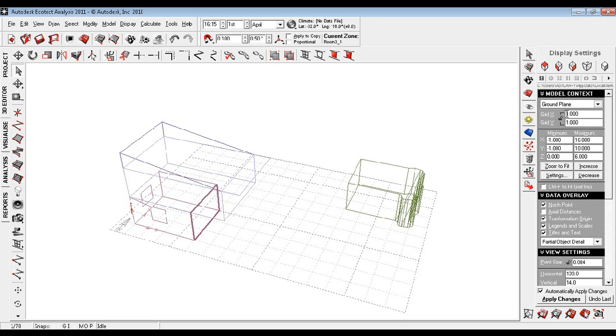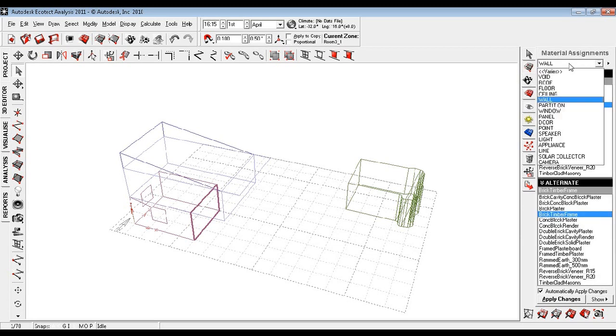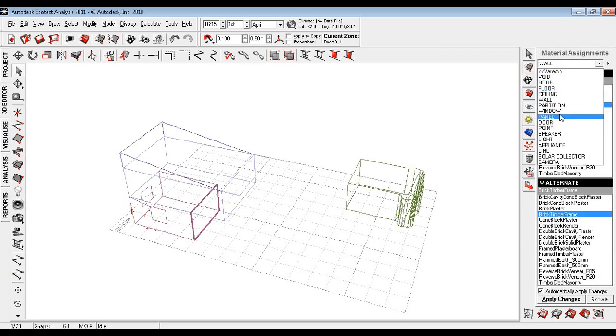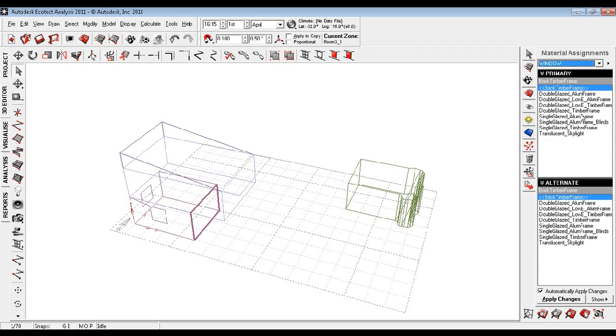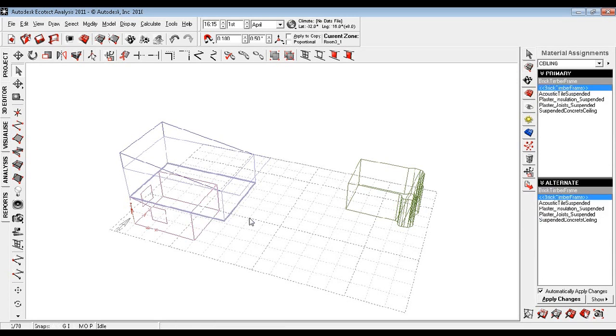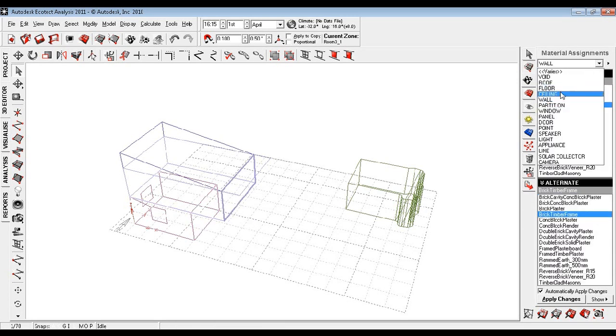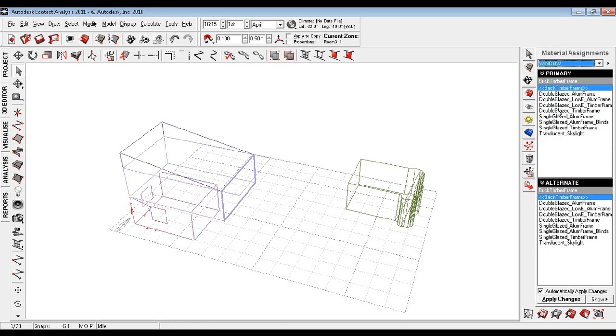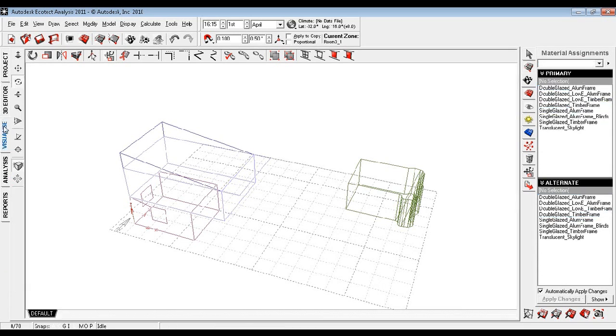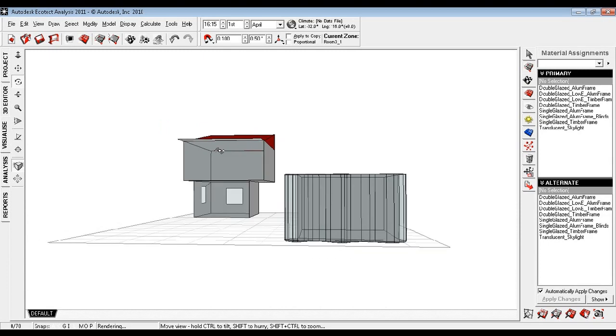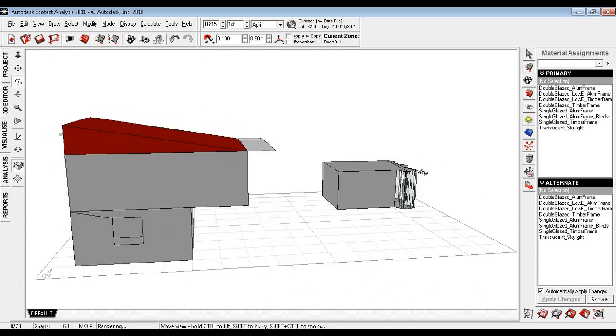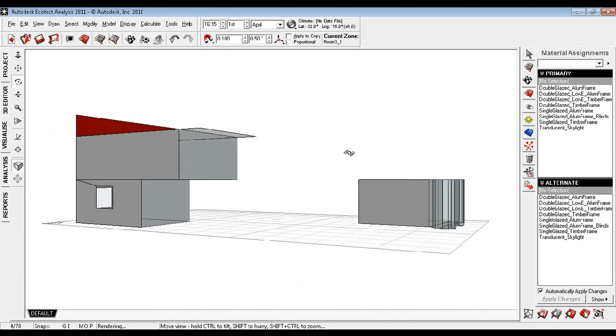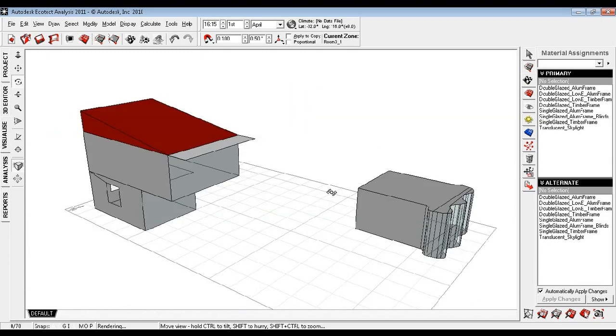Likewise, we can do it for the other parts. Selecting the wall, going to material, instead of wall we select window double glass frame and apply. Selecting the other wall, again doing the same thing with timber and apply. We can visualize it and see all the walls which we selected are converted into windows.